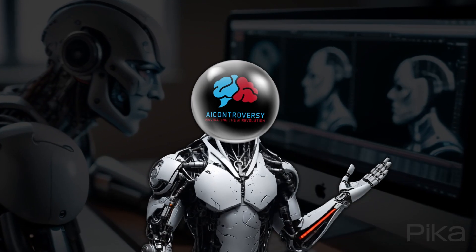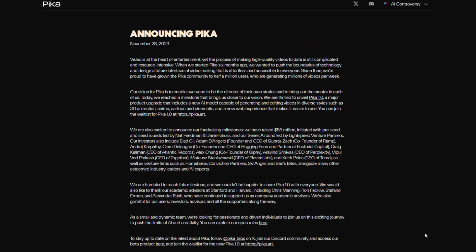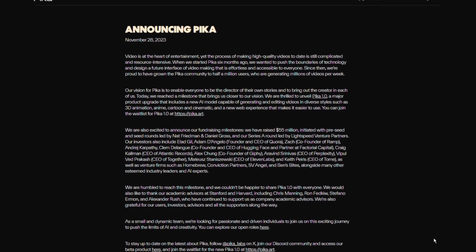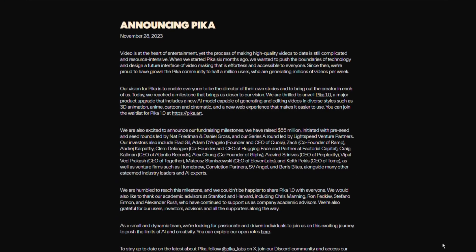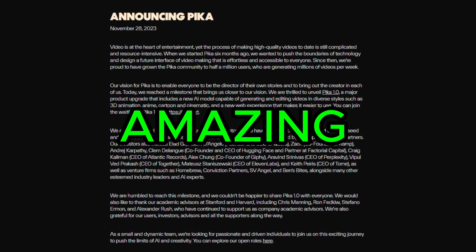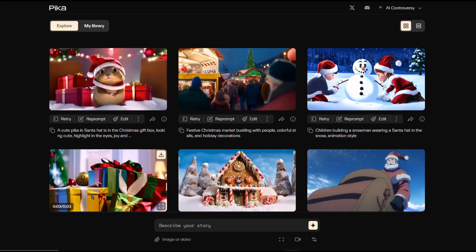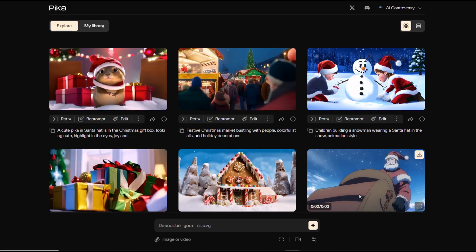Wow, what an early Christmas present from Pika Labs! I finally got invited to test out Pika Labs 1.0 and let me tell you, it is amazing. The best part is it's web-based and has unlimited free access for now.